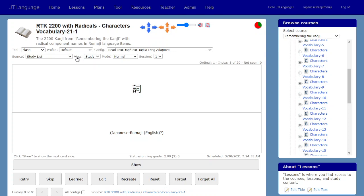For example, in my flashcard here, this particular character has two main parts. The part on the left has a keyword of 'say' or 'words,' and the part on the right has a keyword of 'director.' This director is actually composed of even smaller parts — like a coat hanger, a one or a floor, and the square is a mouth.